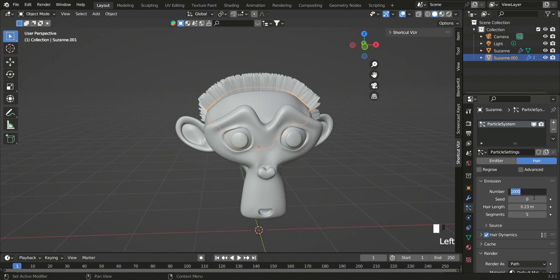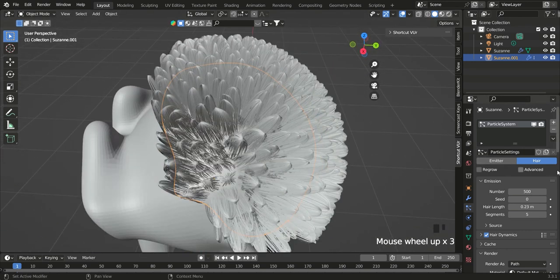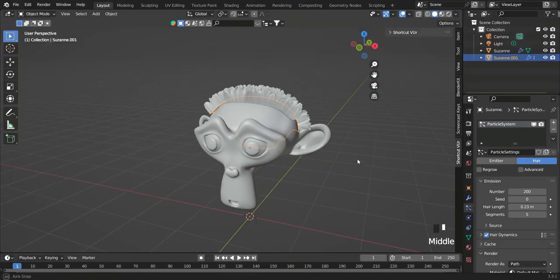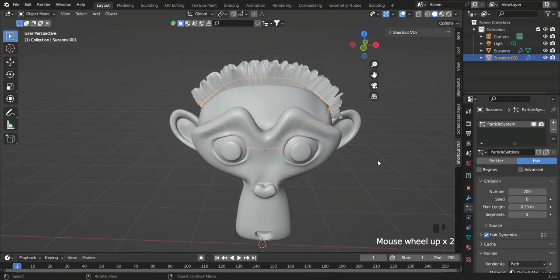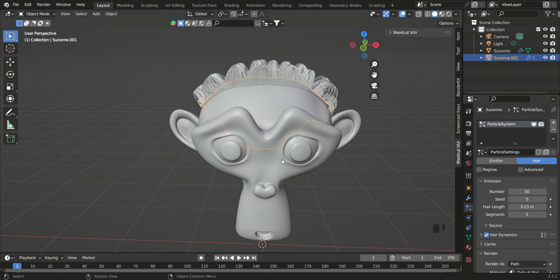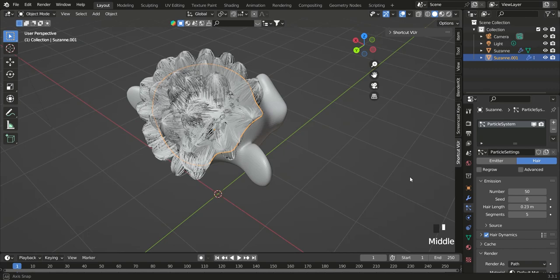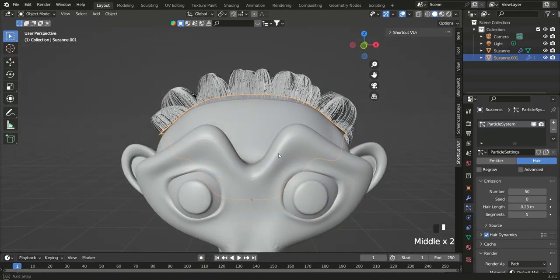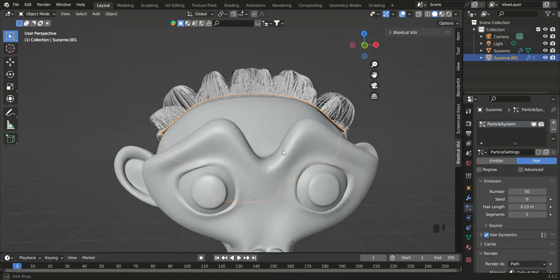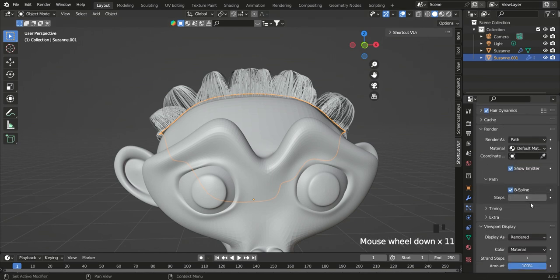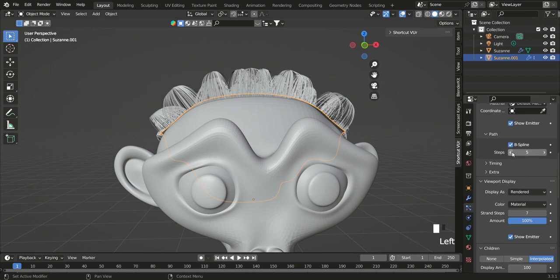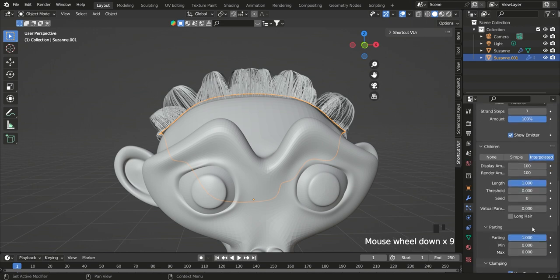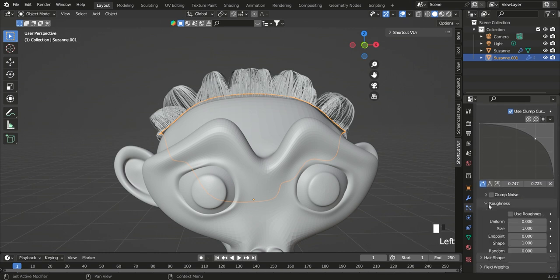We want to reduce the number of hair strands. Let's take it down to about 500 — still too many. Let's go to 200 — getting there. Let's go to 50. All right, that looks good. Now we've got little spikes. Let's put roughness down to about five.